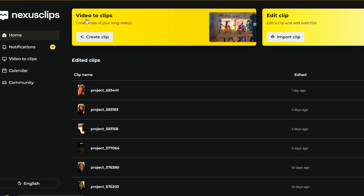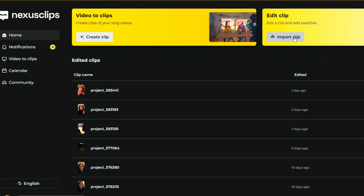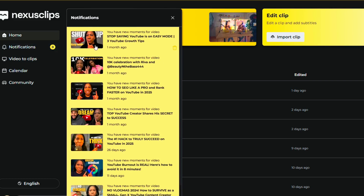This is the home screen. You have the option to create clips straight from a long-form video — you can upload it here — or you can import a clip that you've already made and edit it from here. What I generally do, because I have it integrated with YouTube, is it automatically gets my long-form videos each time I upload to YouTube and sends me an email. You end up getting notifications stating that your videos have been uploaded and that you have moments ready to choose from.